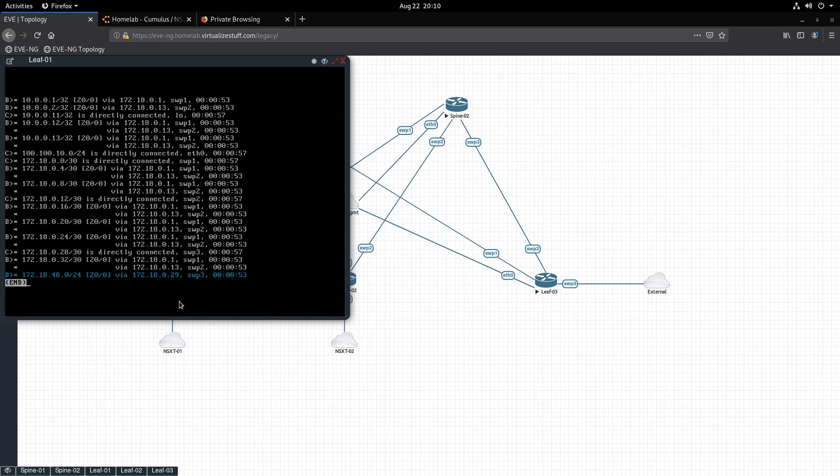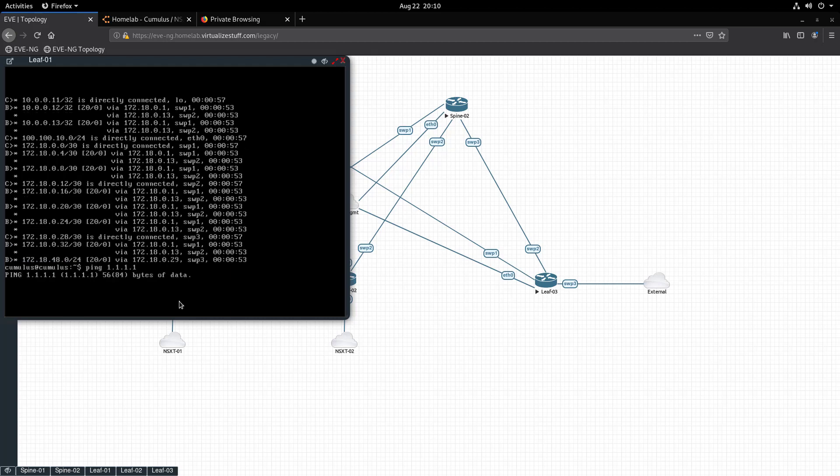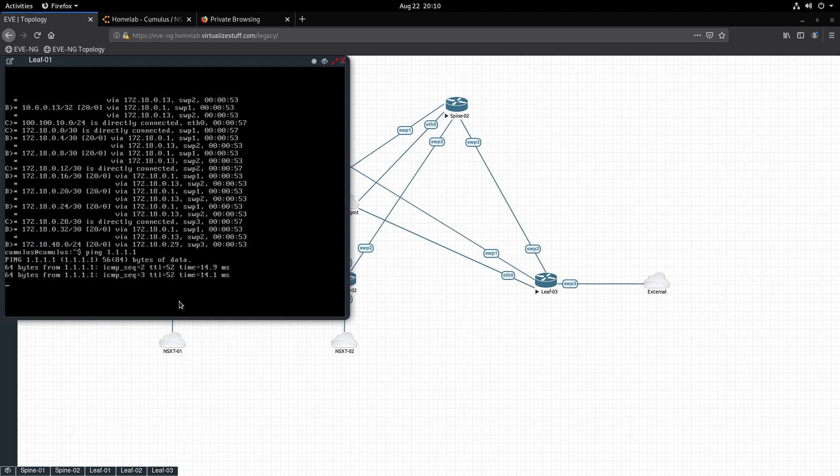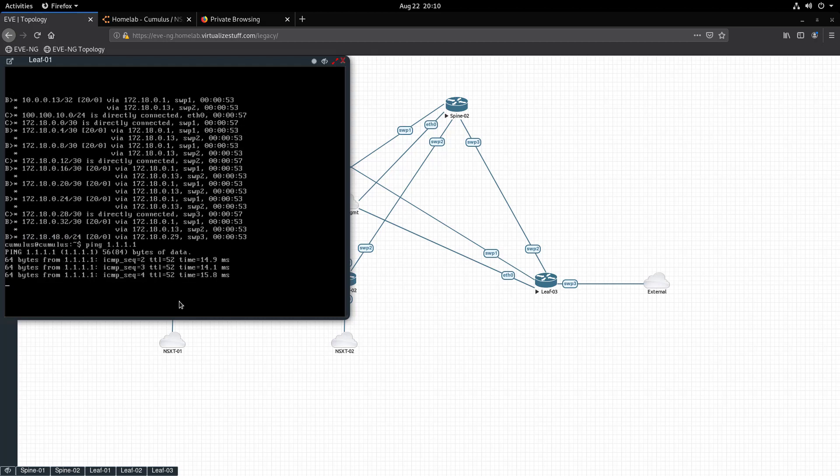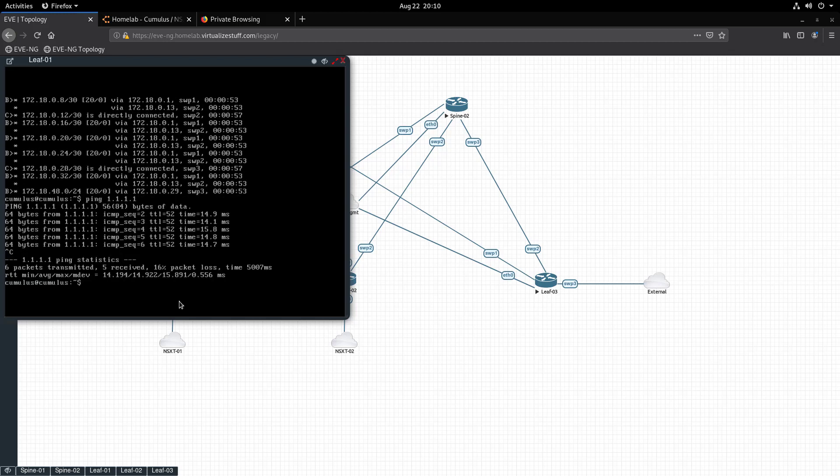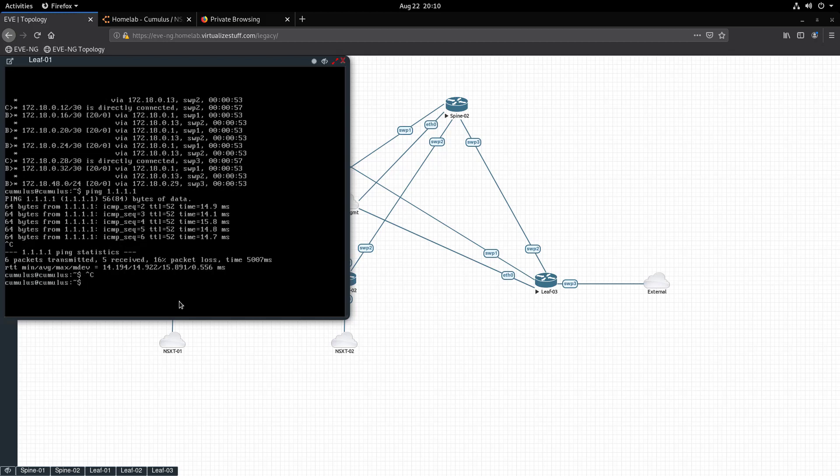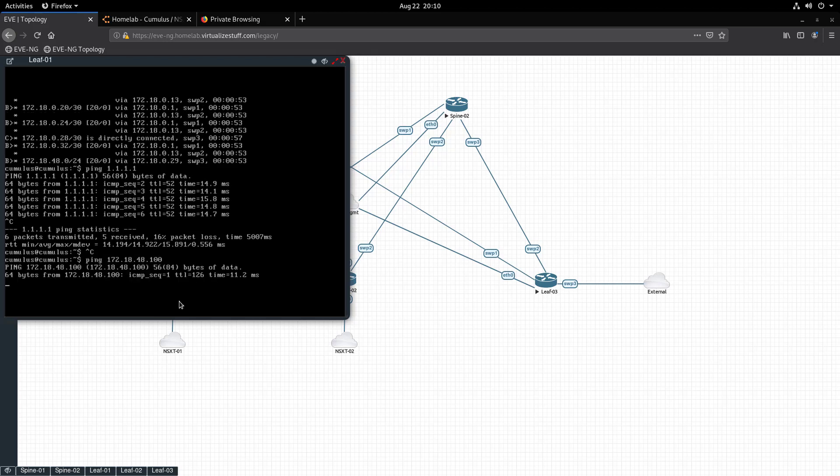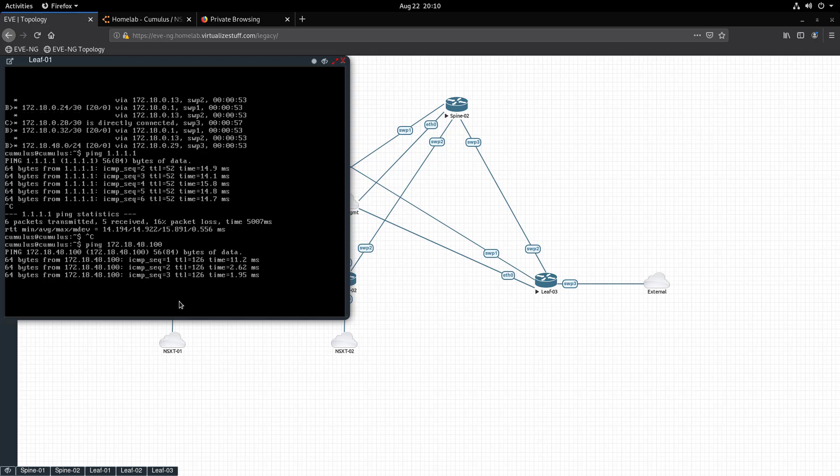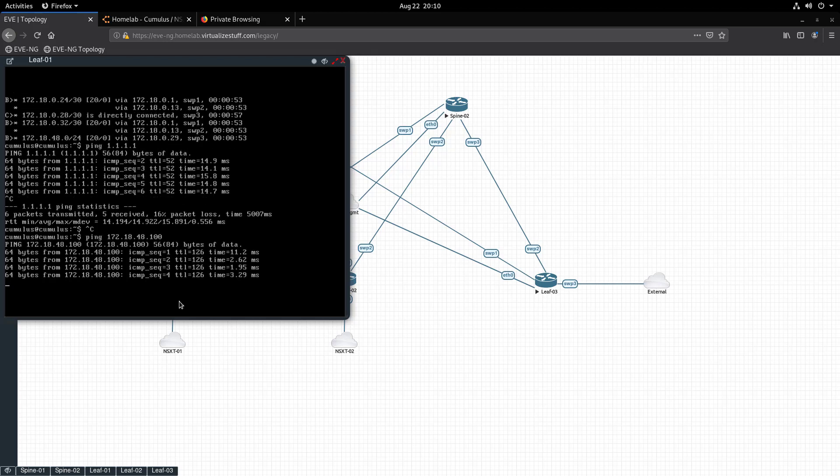If we run 'net show route ipv4', we can see Leaf 1 has learned the default route from Leaf 3, as well as the subnet 172.18.48.0/24 was learned from the NSX-T environment. We can confirm external connectivity by pinging 1.1.1.1, which we can successfully do. Now we can test connectivity to the NSX-T environment by pinging 172.18.48.100, which is a VM attached to a Tier 1 logical router in the NSX-T domain, and voila, we have communication!